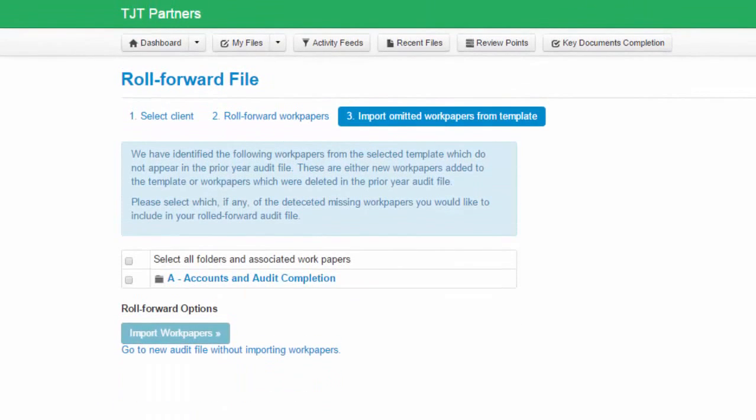On step three of the roll forward process, you will be provided with a listing of any work papers from the template which do not appear in the prior year audit file. These will not appear in the prior year audit file either because they are new to the template or they were deleted in the prior year audit file.